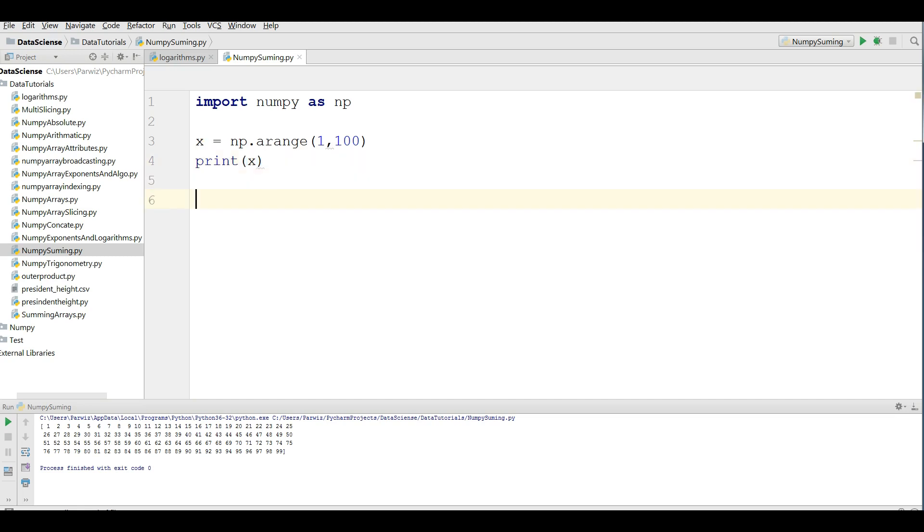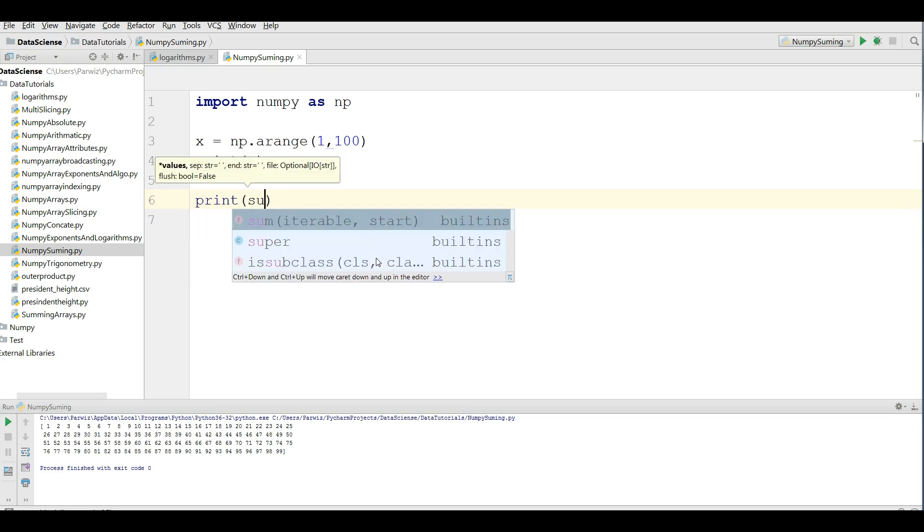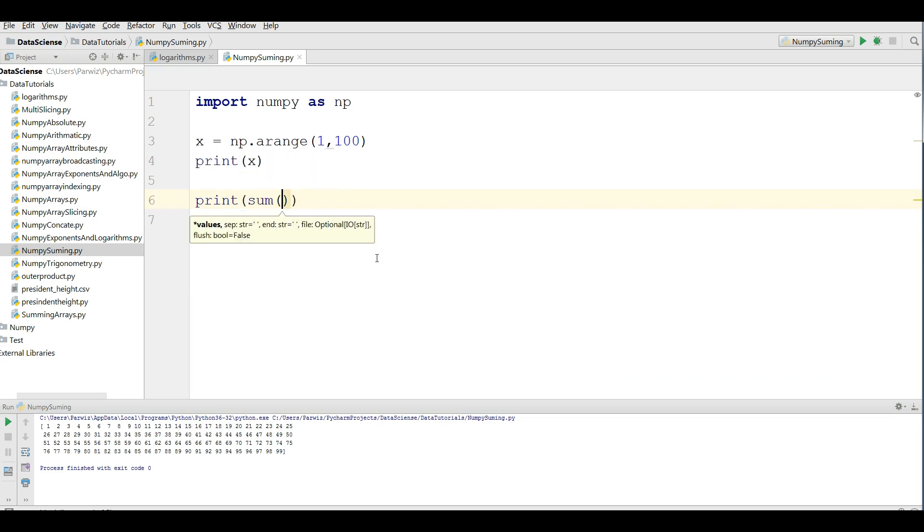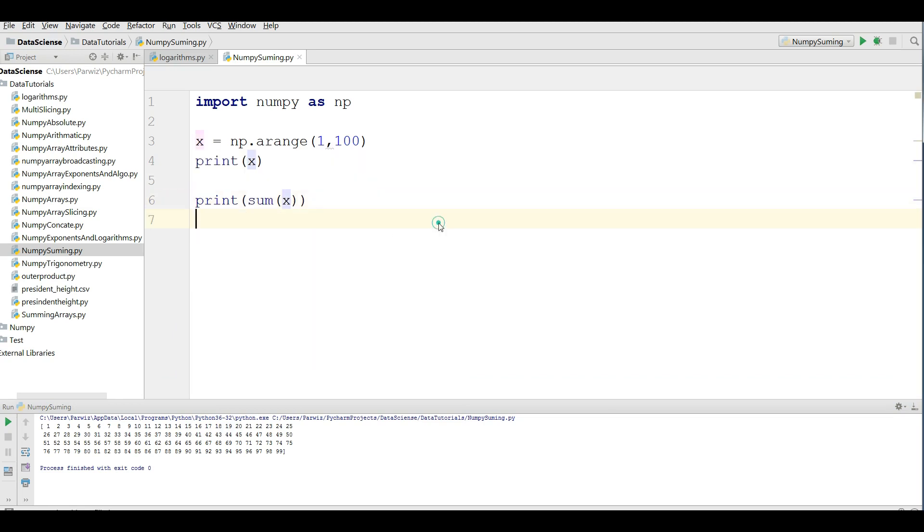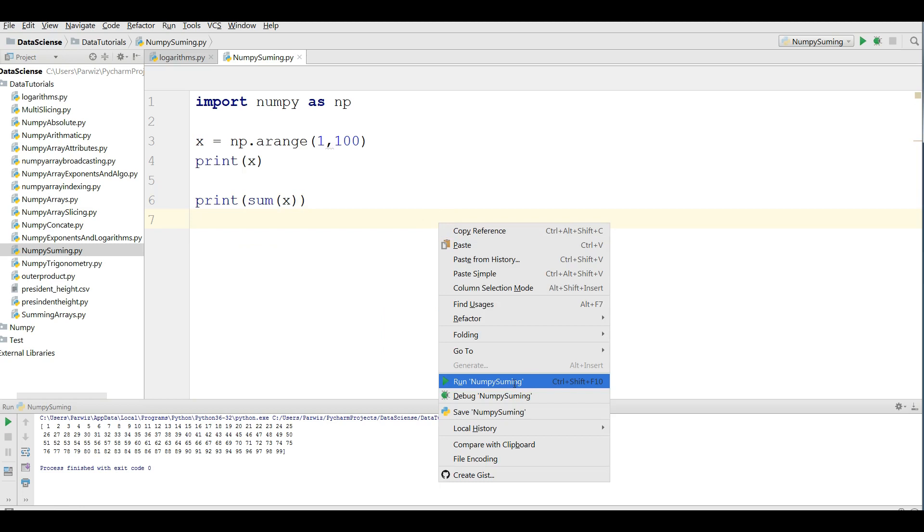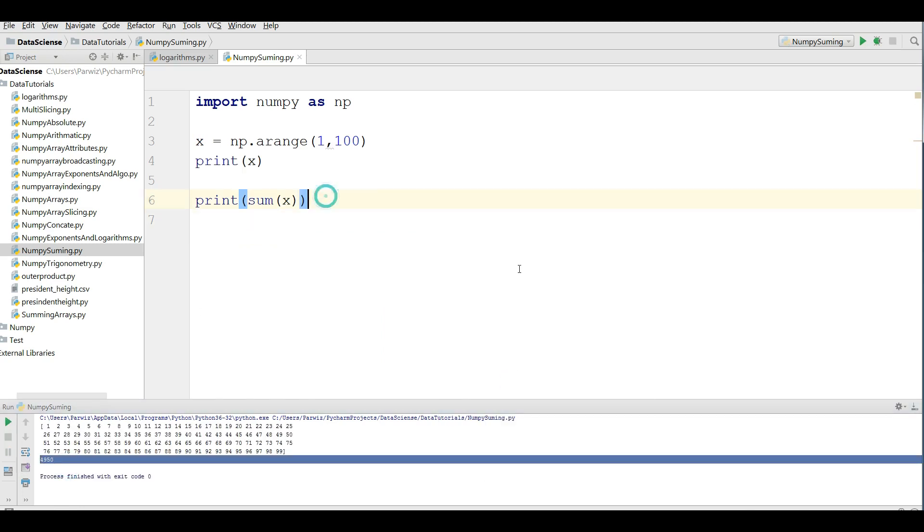If you want to sum these numbers of array, you can simply write print sum x. You can see that now this is this number. Also, NumPy has another method for this. This is so slow. The summing is slow.